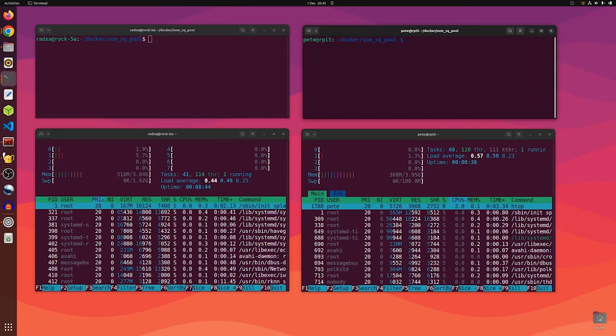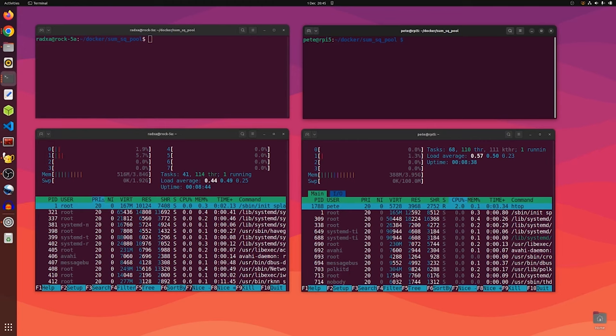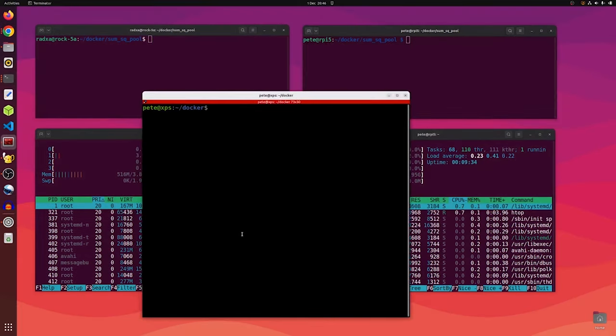To really show the difference in performance of the ROC 5A and the Raspberry Pi 5, we're going to perform a series of processor-intensive calculations in Python and repeat them thousands of times. We'll use a process pool so that we can use all the SOC cores at the same time, and we'll put the whole thing into a Docker container so that we can run identical software on both devices.